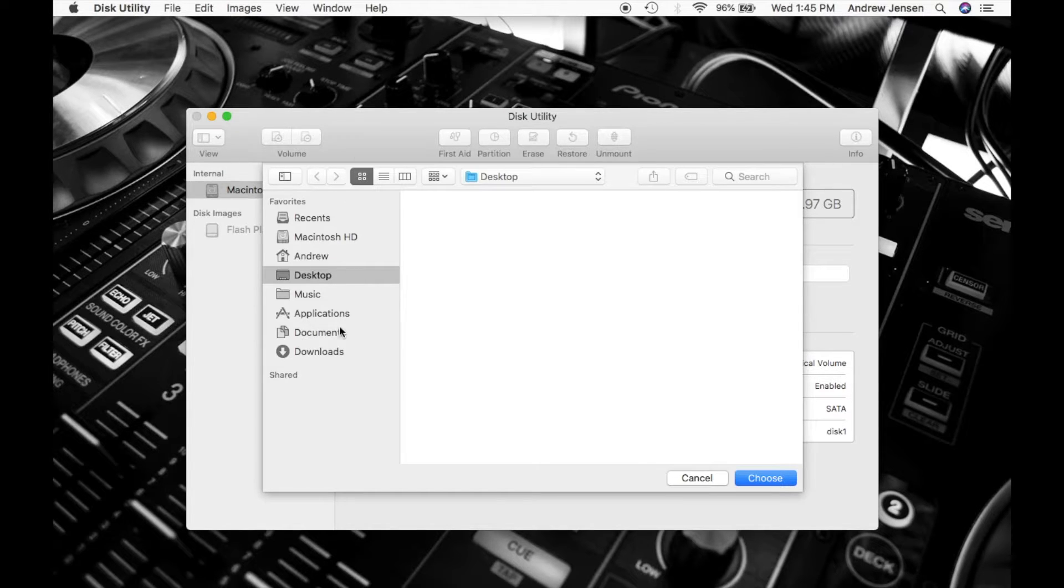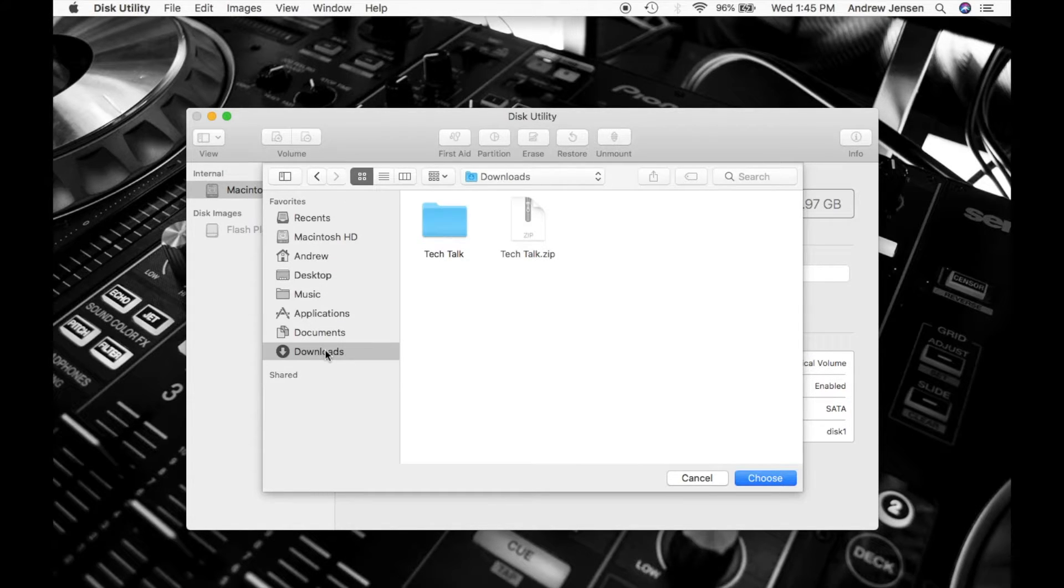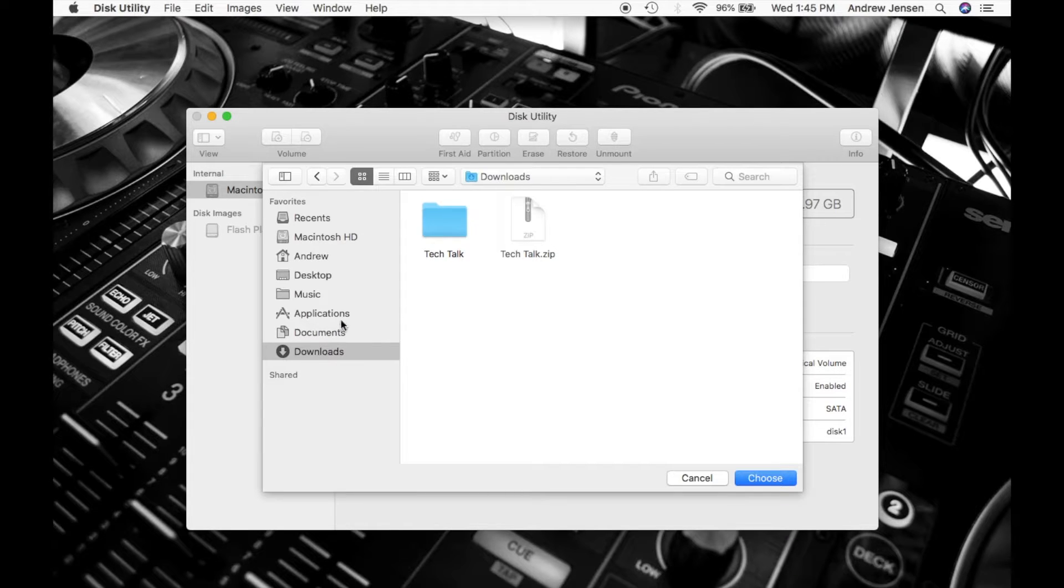You're going to choose where you would like to save that. We're going to go down to Downloads and choose that.